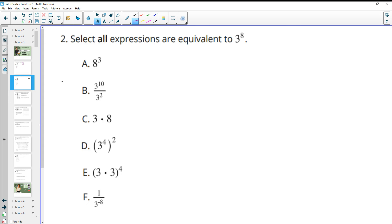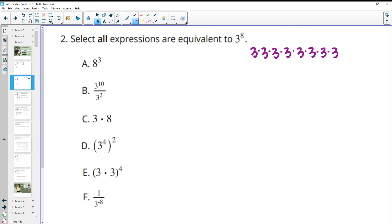Number two: select all expressions that are equivalent to 3 to the 8th power. So this means 3 times itself 8 times — we're going to have 3 as a factor 8 times. That is not the same thing as 8 three times, so definitely not A.